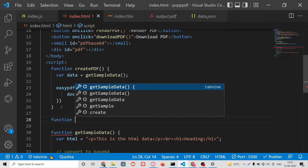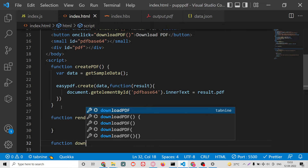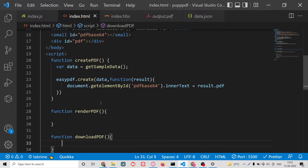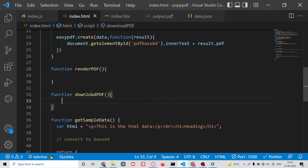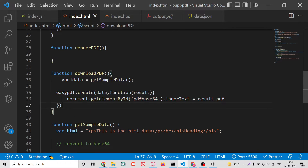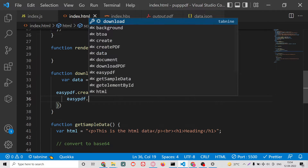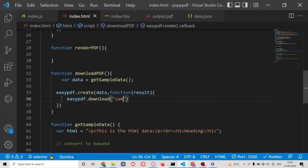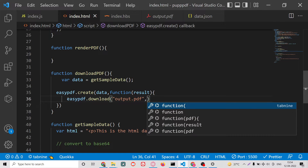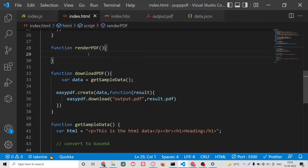Similarly, we create functions for renderPDF and downloadPDF. The code remains largely the same across all three functions. Inside the download function, we change one line: instead of create, we use the easy-PDF download method, giving the file any name such as 'output.pdf', and pass the actual PDF content as result.pdf.